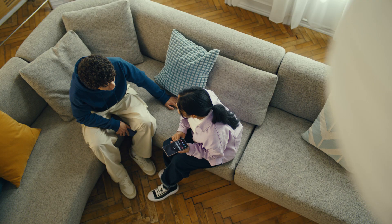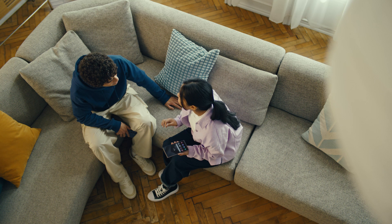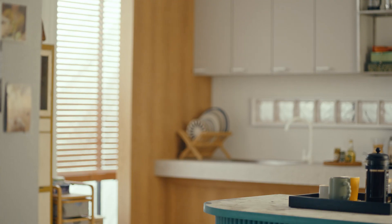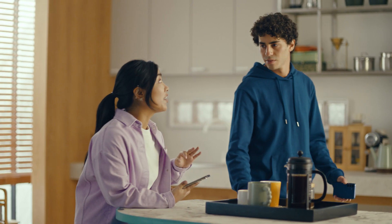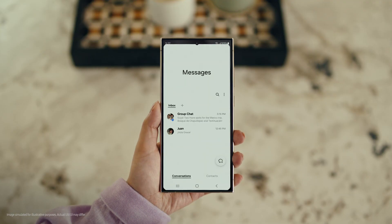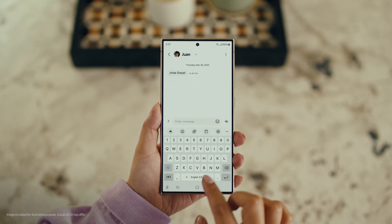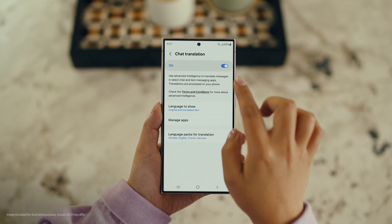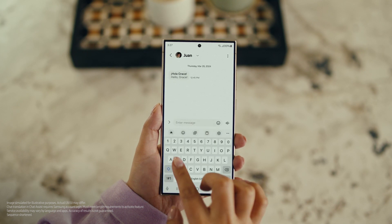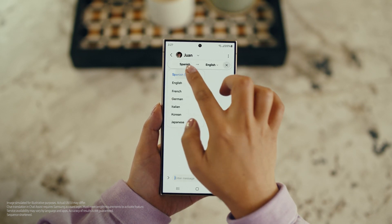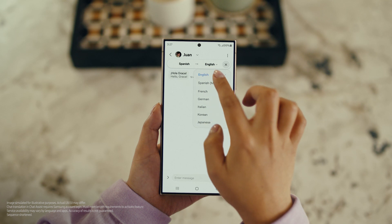There is one more communication feature I want to show you and it's going to make your texting so much easier. It's called Chat Assist. Just like Live Translate, Chat Assist can translate your messages on the spot in 13 different languages. Wait, you mean if I text you in Spanish, you can read it in English? Exactly. But first, let's get our settings right. Open up a message, select Settings, and tap Writing Assist. Then select Chat Translation and switch it on. Tap the Galaxy AI icon, then tap Chat Translation to pick your languages — choose theirs, choose yours, and start chatting.